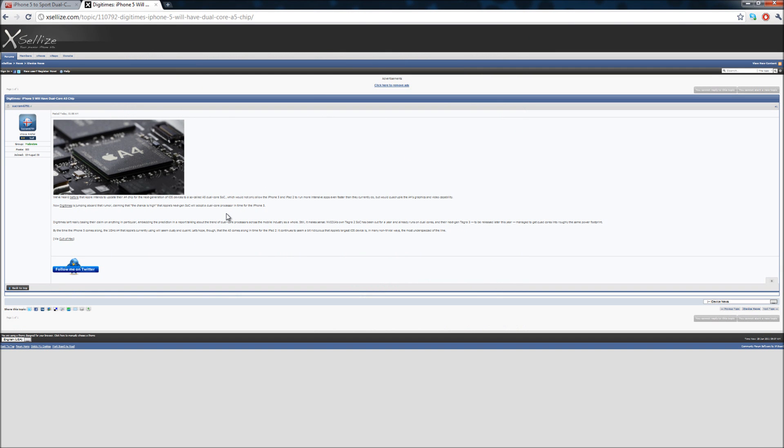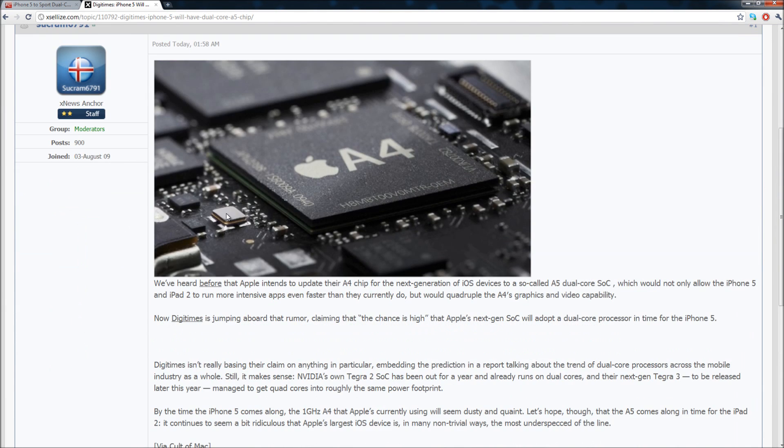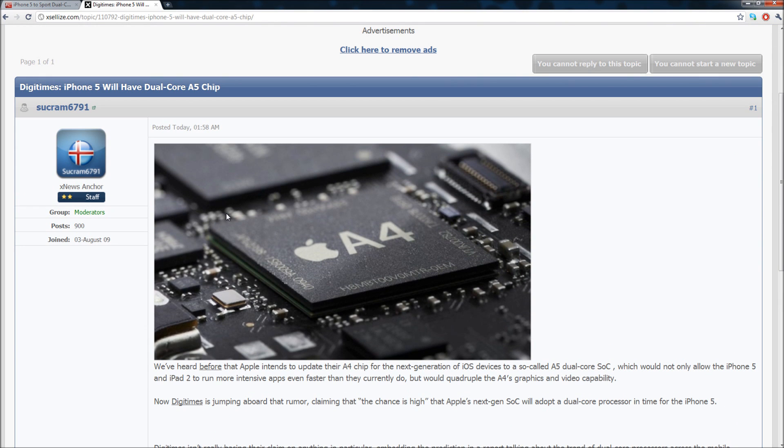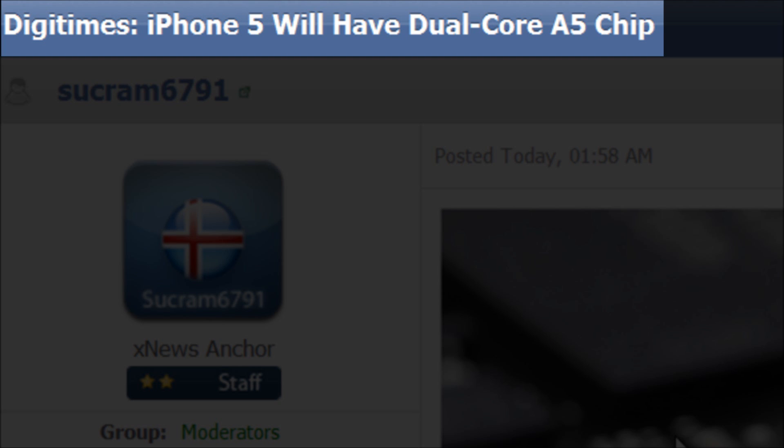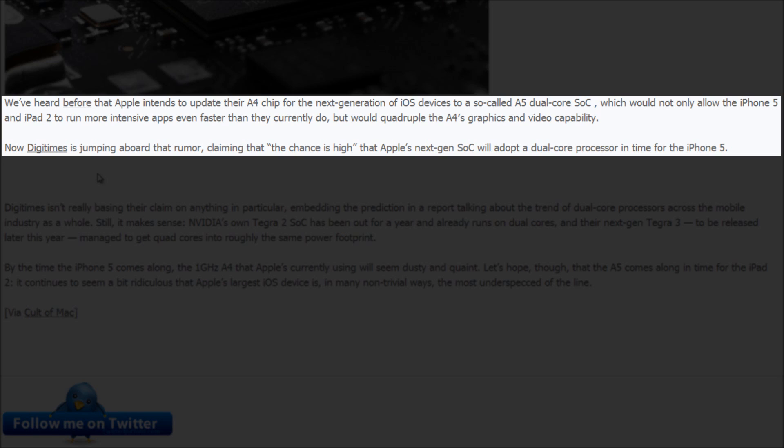the one on Xcel Eyes because I think the information on this one's better and it predicts what's most likely gonna happen. The title is Digi Times iPhone 5 will have a dual-core A5 chip. So it's saying that the next generation i-devices will have a so-called A5 dual-core SoC CPU.